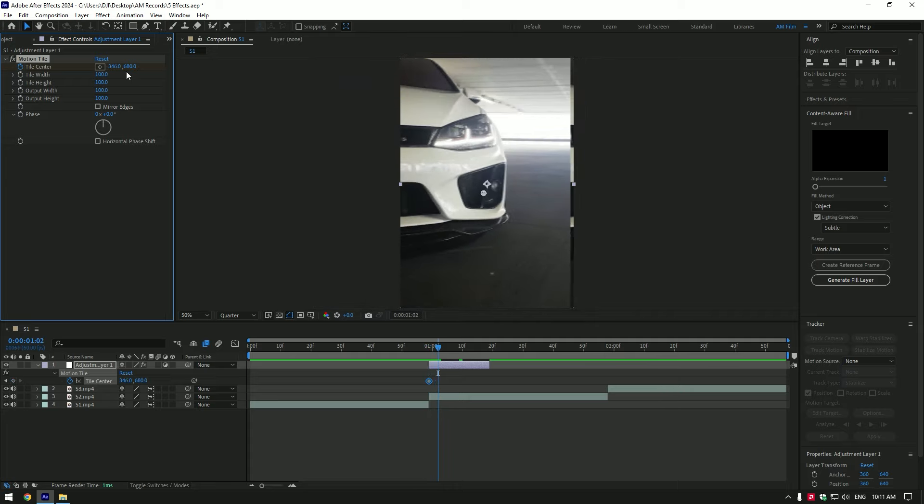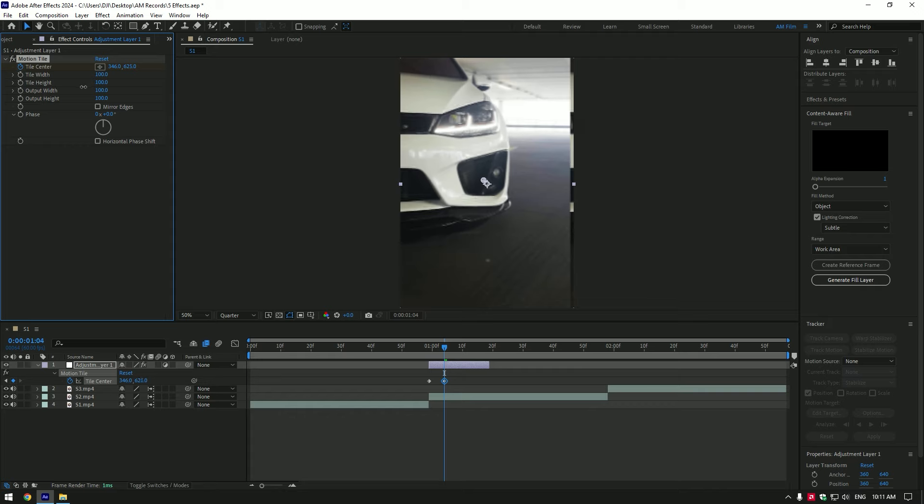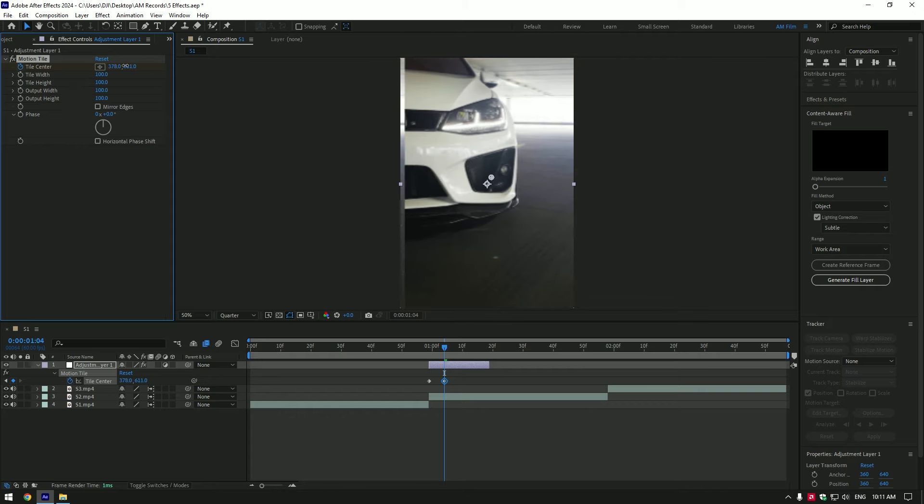Now go 5 frames forward and change tile center position. We have to make it on every 5 frames, simply copy my settings.